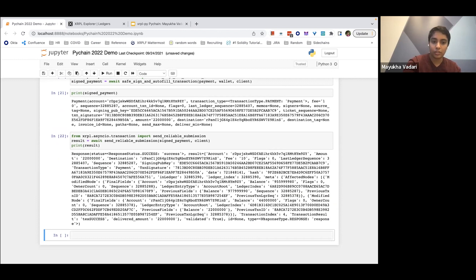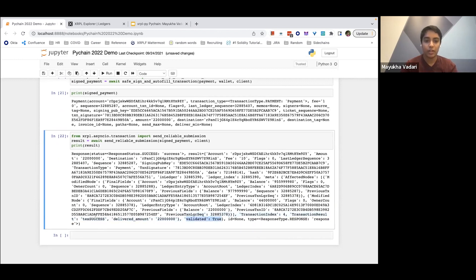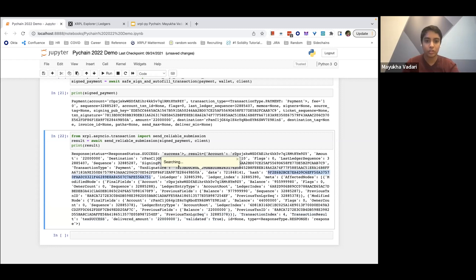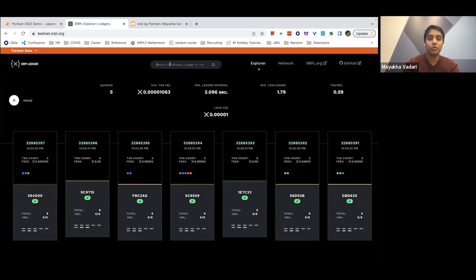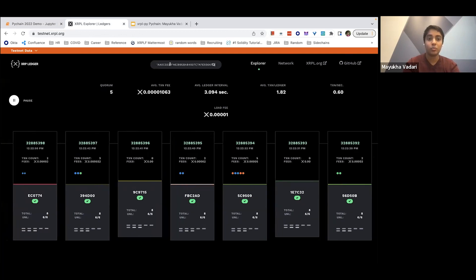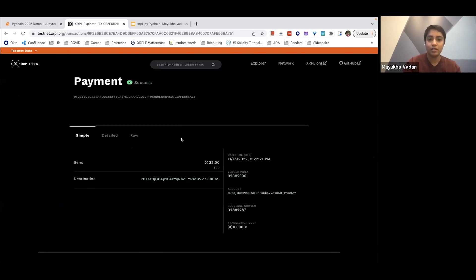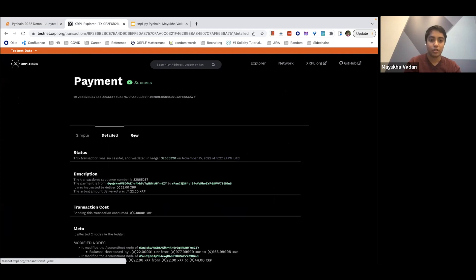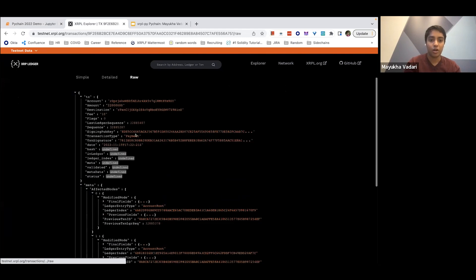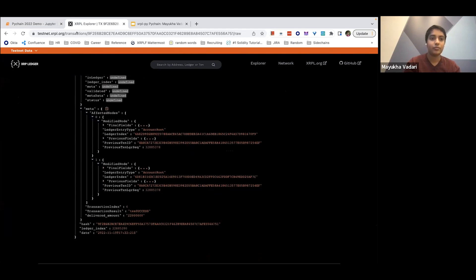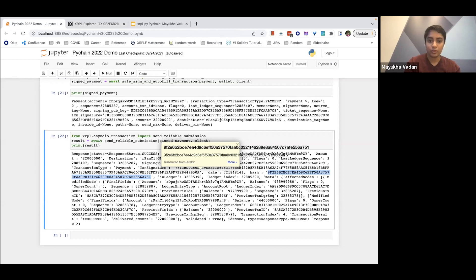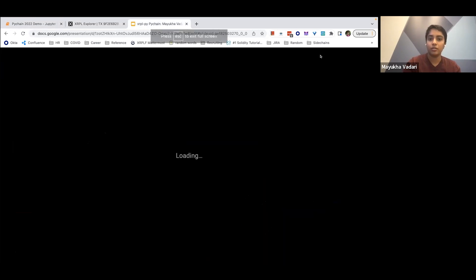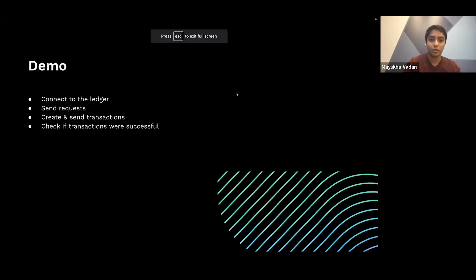So you can see at the bottom here that the transaction was indeed validated and it was indeed successful. And now if we find the transaction hash, which is in here somewhere, here's the transaction hash. And we pop that into this testnet explorer at testnet.xrpl.org. We can then see that yes, 22 XRP was sent from this address to this address. And you can see the raw data here. So yeah, and back to the slideshow here.